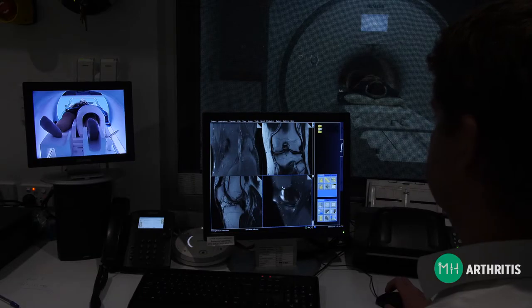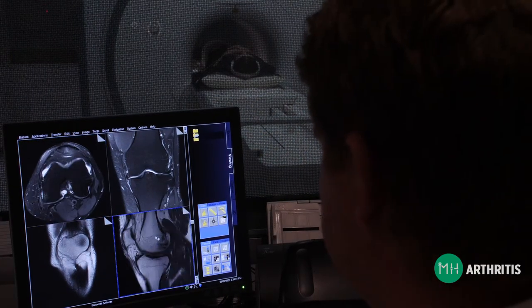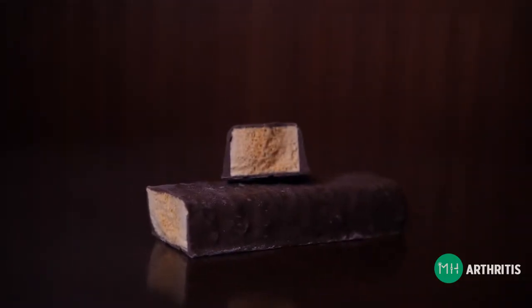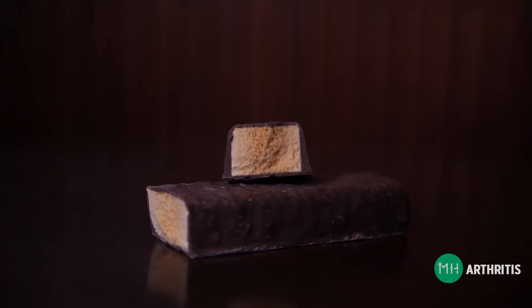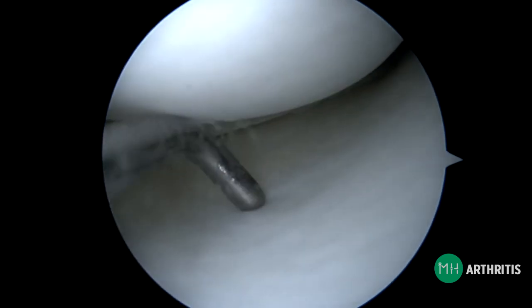Most people tend to think of bone as being dry and lifeless like a skeleton in a museum. However, inside your body, bone is very much alive — living bone is full of blood and it bleeds when it becomes bruised. The bone near your joints might be hard on the outside, but it's quite soft on the inside. It actually looks and feels very similar to the honeycomb inside a chocolate bar. This bone, which is called metaphyseal bone, is quite fragile and it needs protection from the articular cartilage to survive.